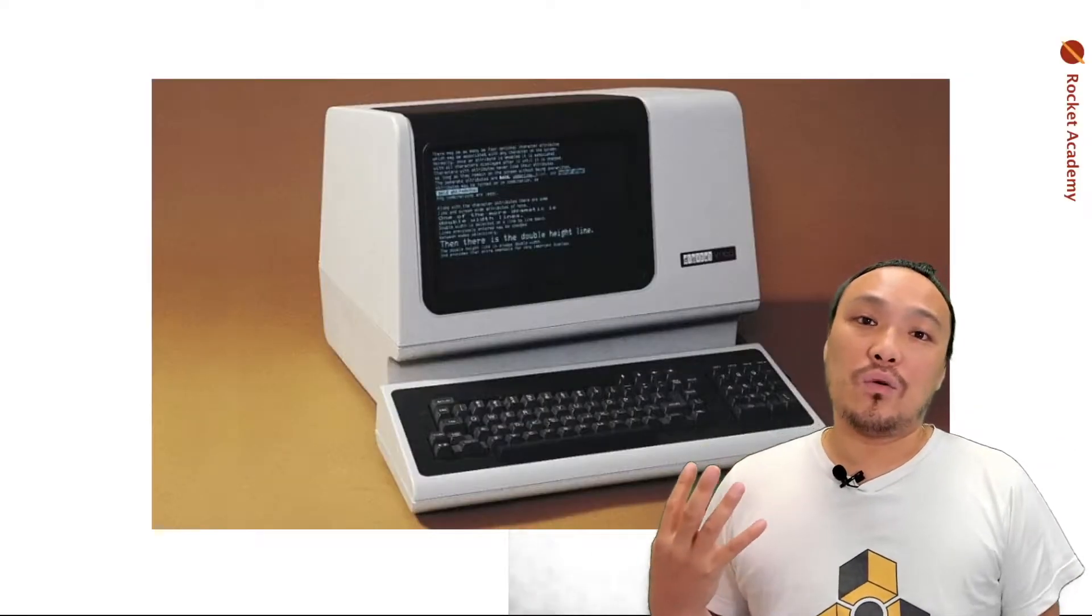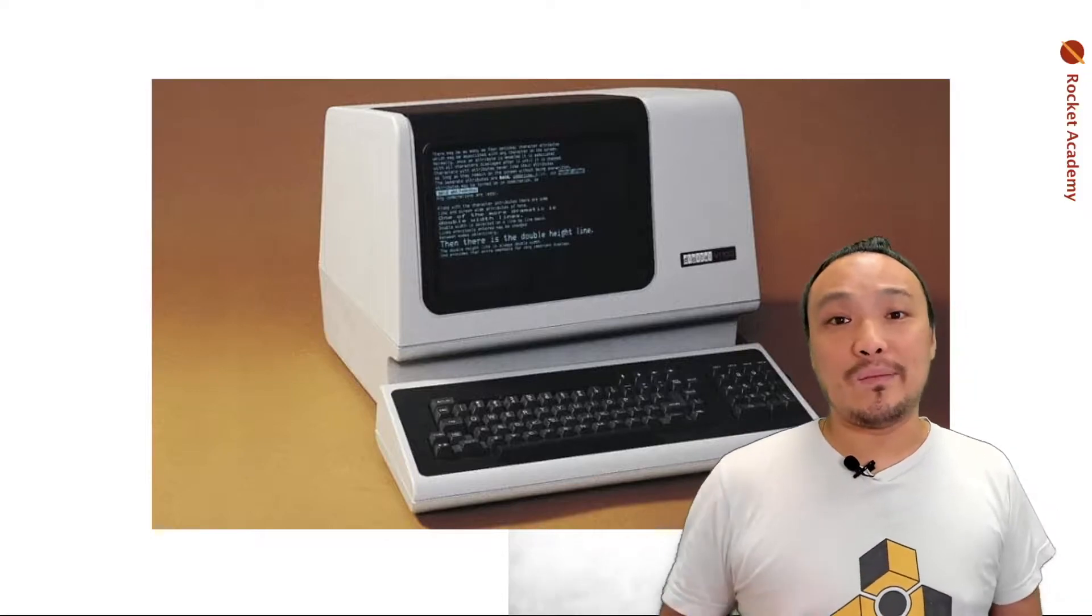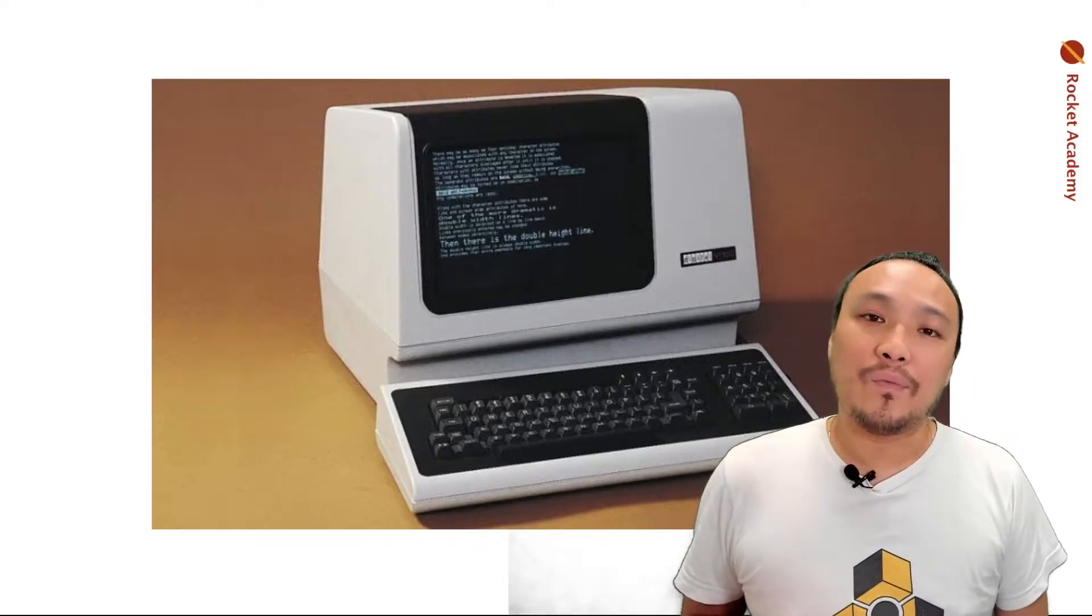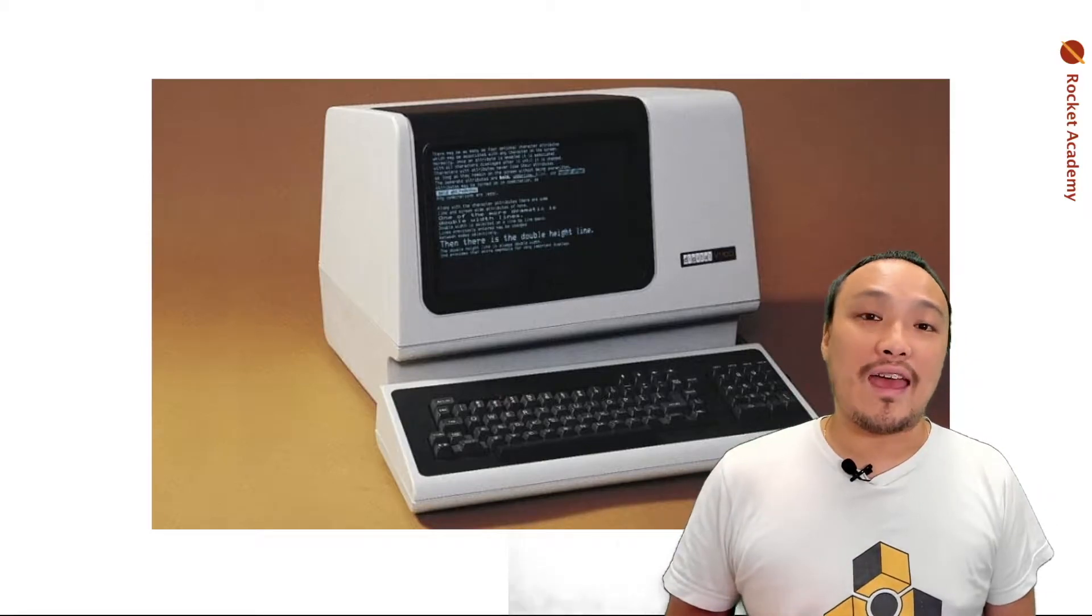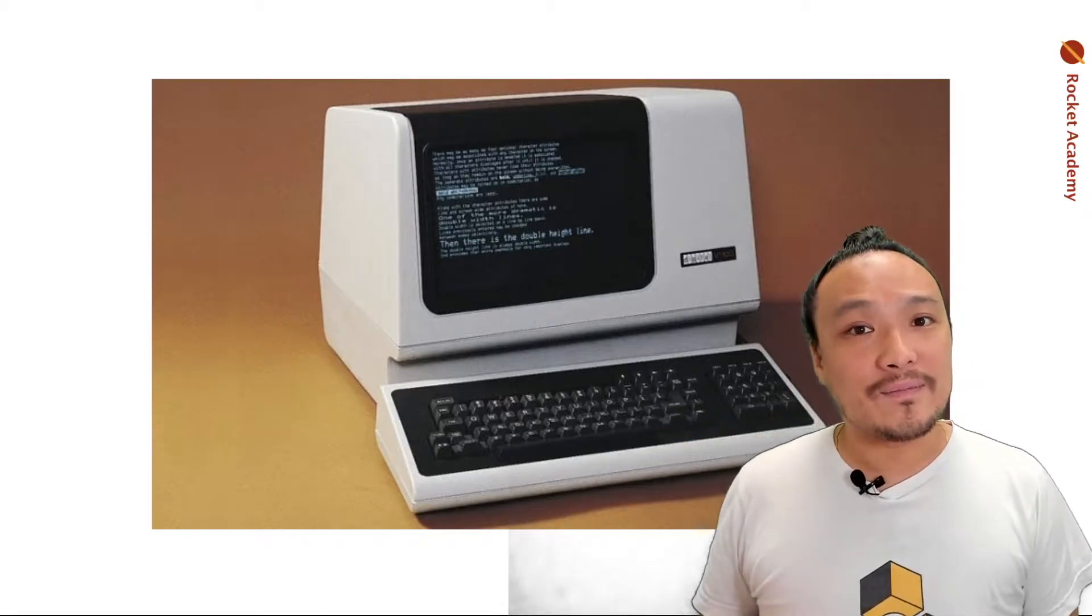40 or 50 years ago, the only interface to a computer was the keyboard. If you wanted the computer to do something, you would have to type in a command, and it would show you the result in a wall of text.